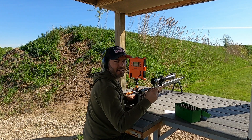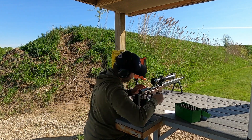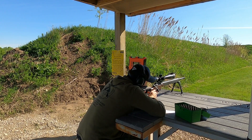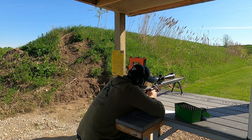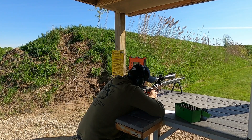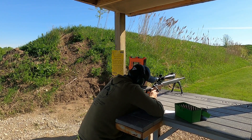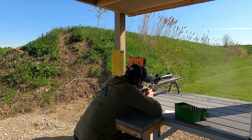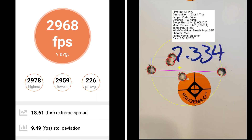This 5 shot group is going to be 19 thousandths off of the lands. At 19 thousandths off of the lands, I have a group size of 2.05 MOA with a mean radius of .6 MOA. The average muzzle velocity is 2968, with an extreme spread of 18.96 and a standard deviation of 9.49.